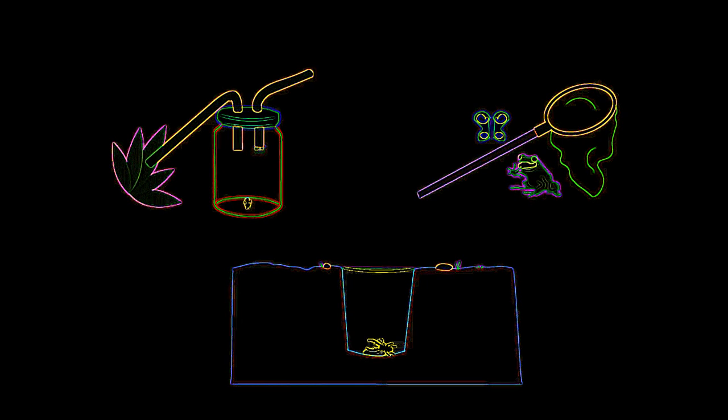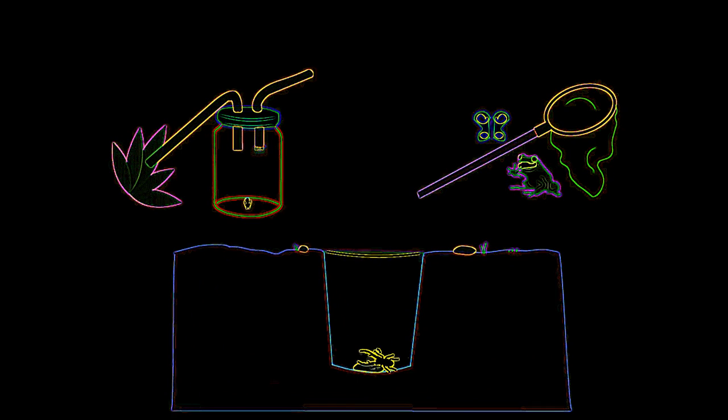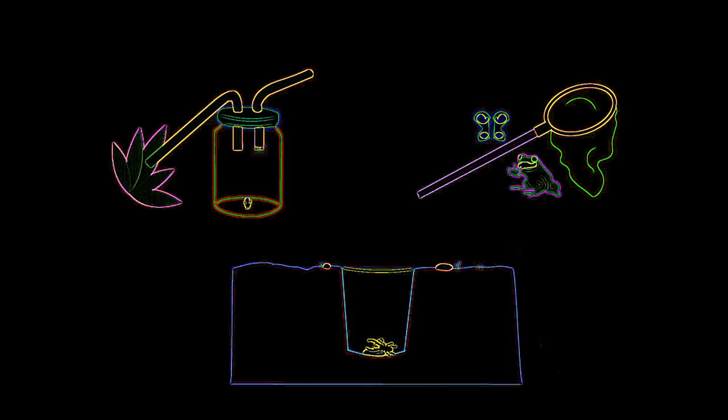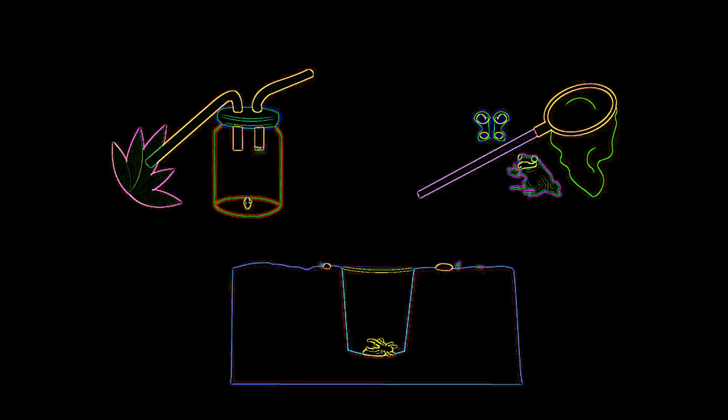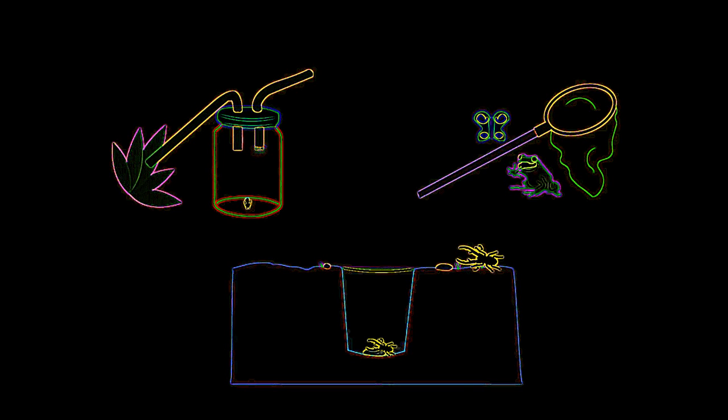Pitfall traps are used to catch small crawling insects and animals. They can be set up and left overnight to catch nocturnal species, for example to investigate how many beetles are in an area of woodland.